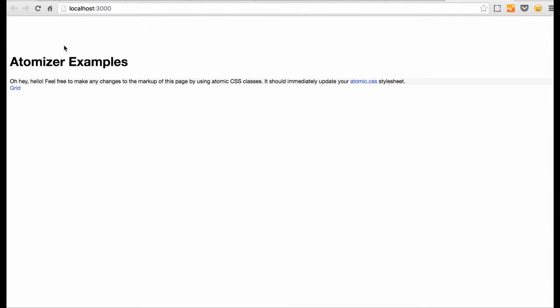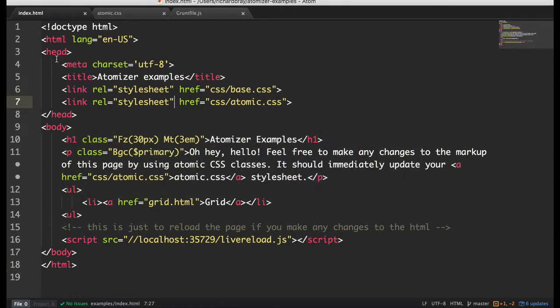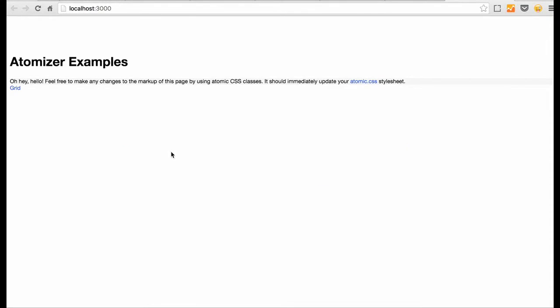And let's have a look at the resulting page. And as you can see here it has a margin of 3EM and that can be changed to whatever you want.